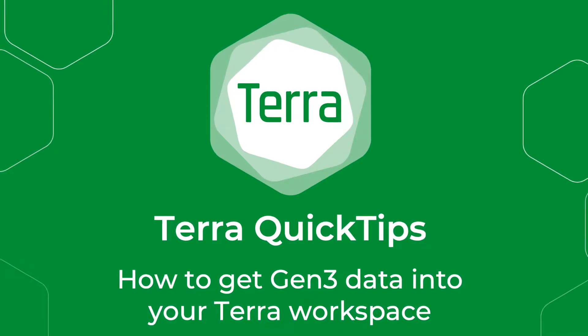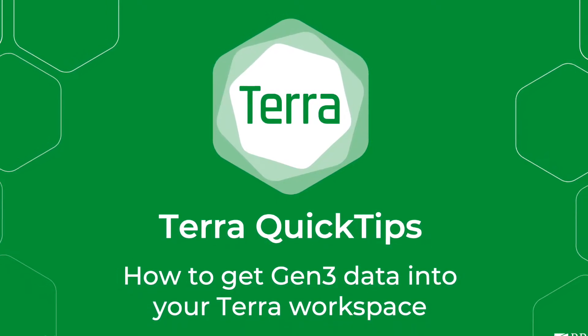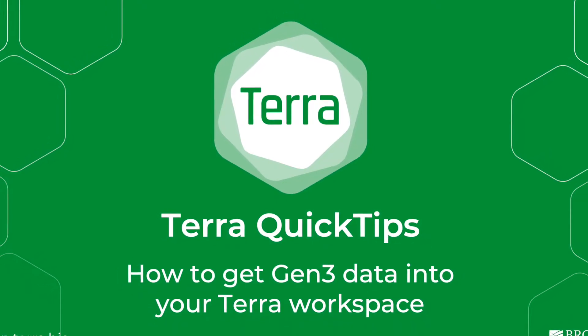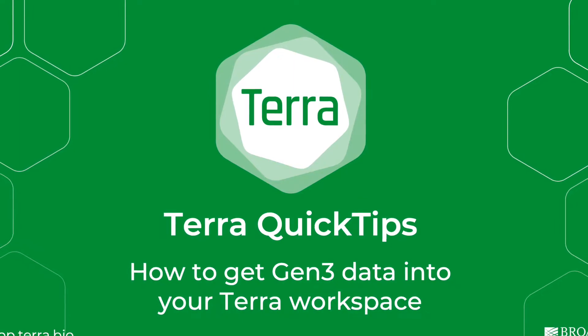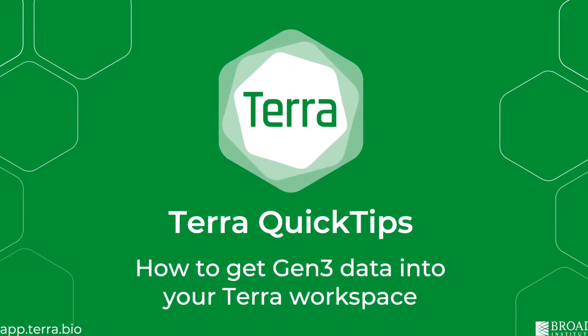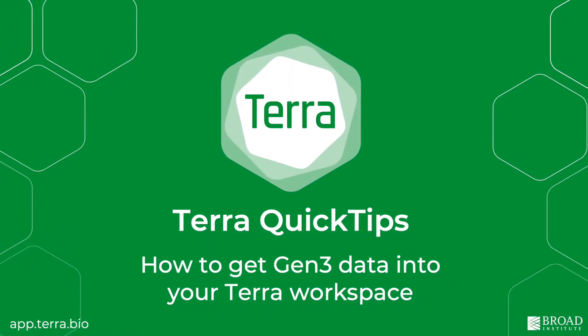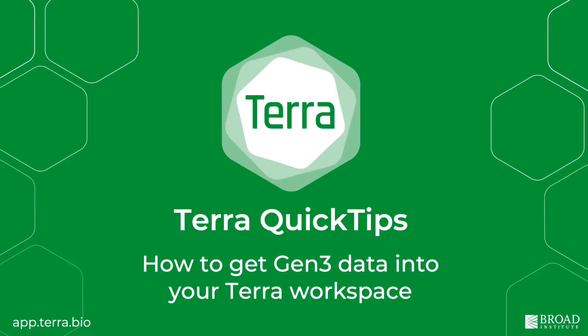Hi, I'm Ali from the Terra team and today I'm going to walk through how to get data from the Gen3 platform into your Terra workspace for analysis.